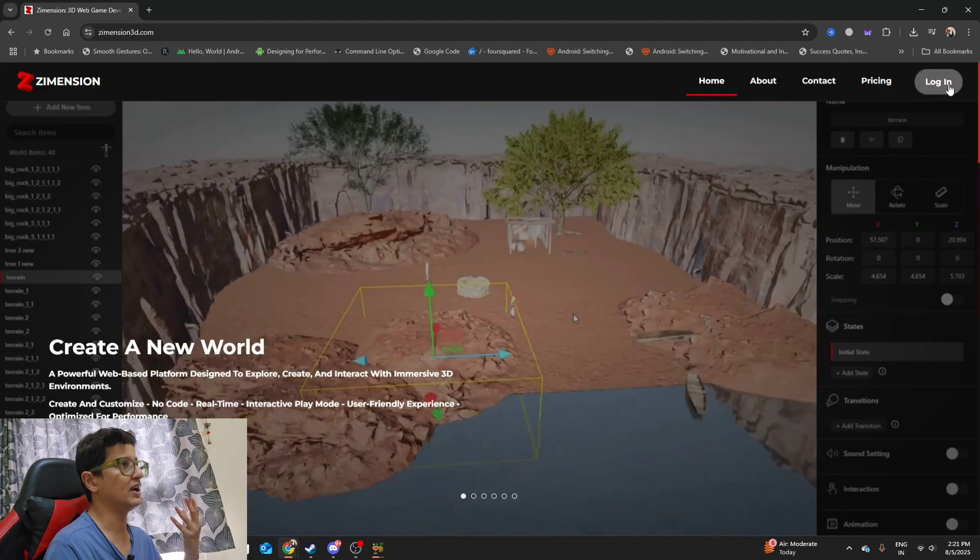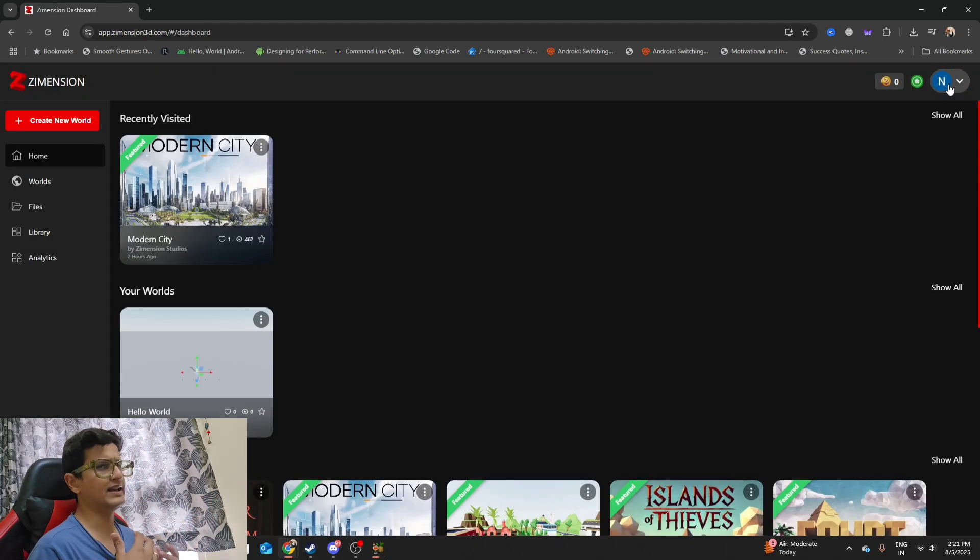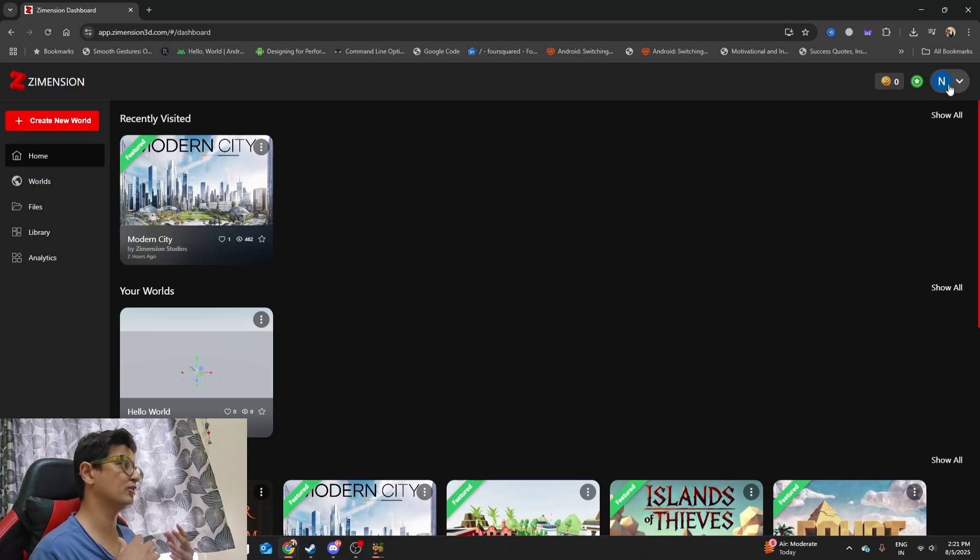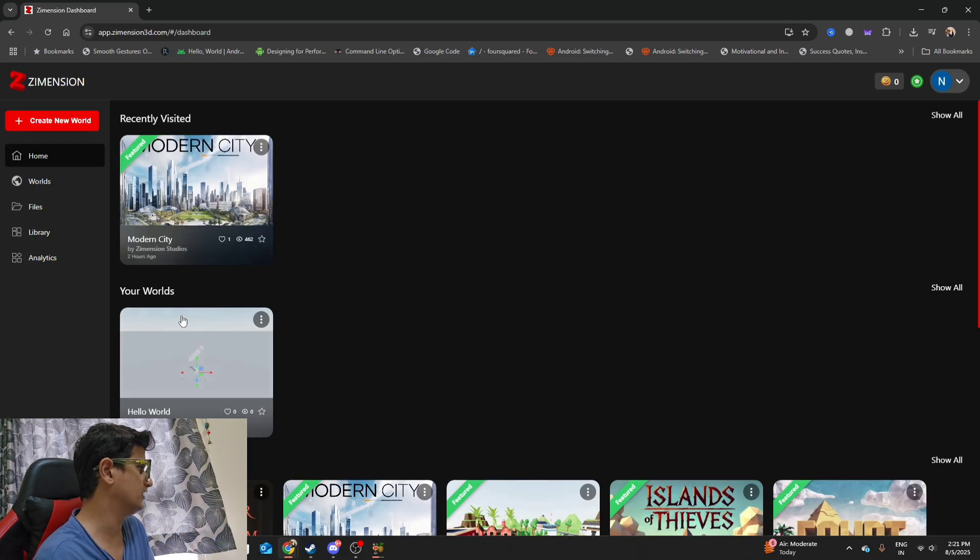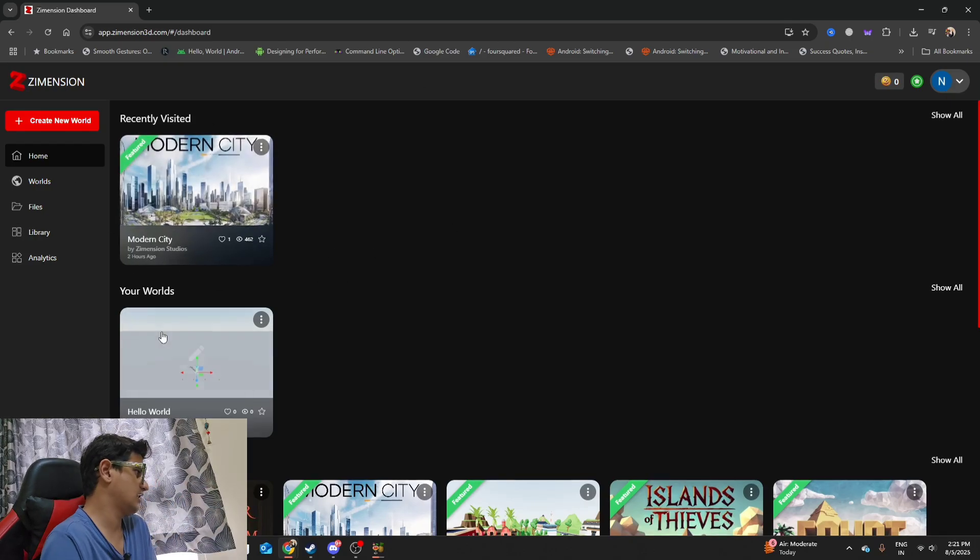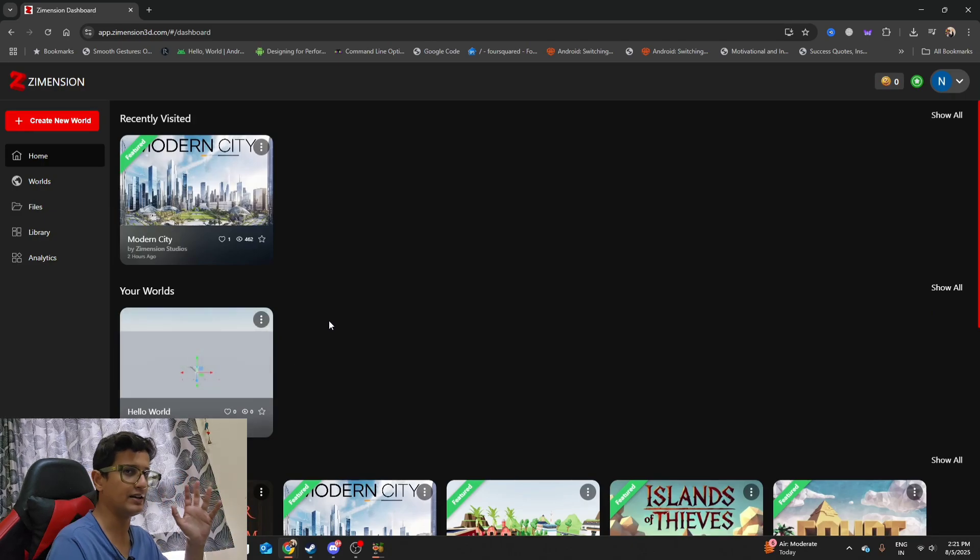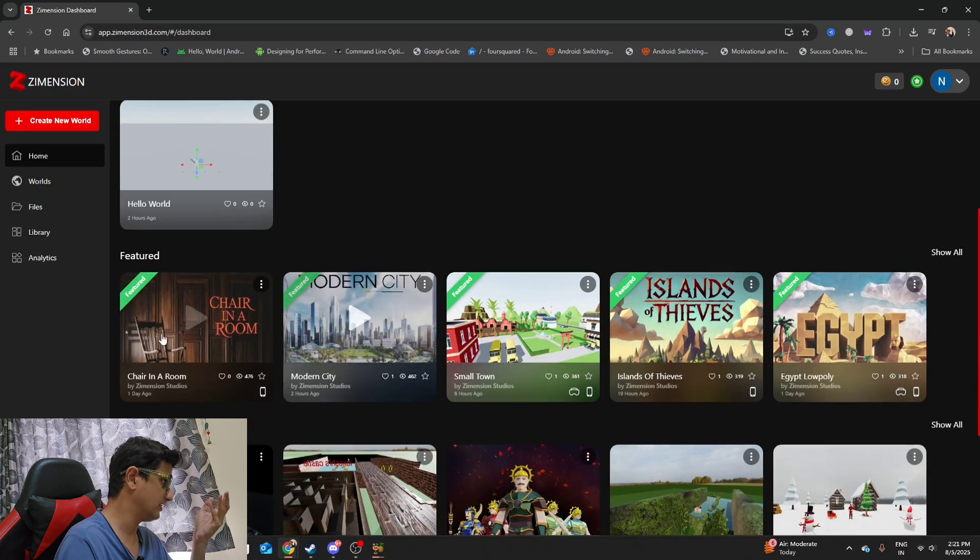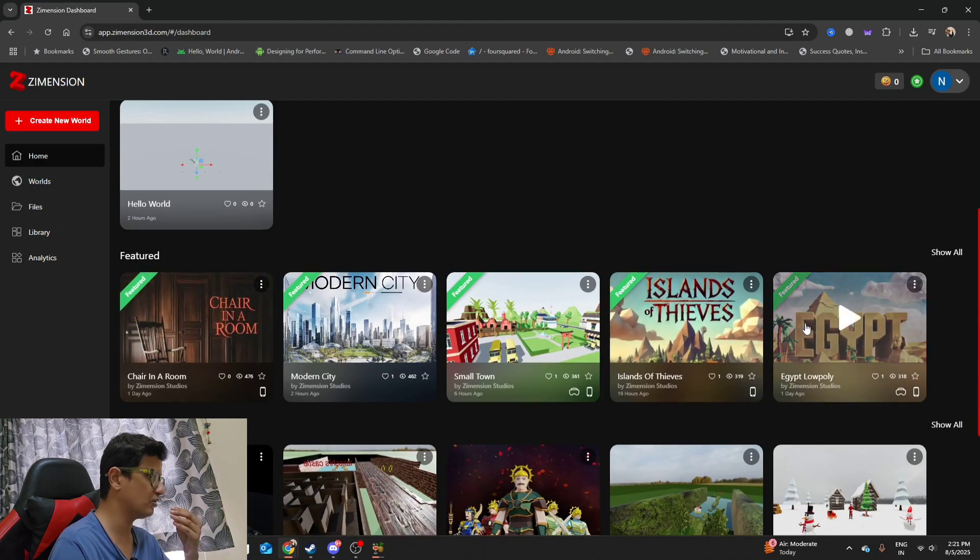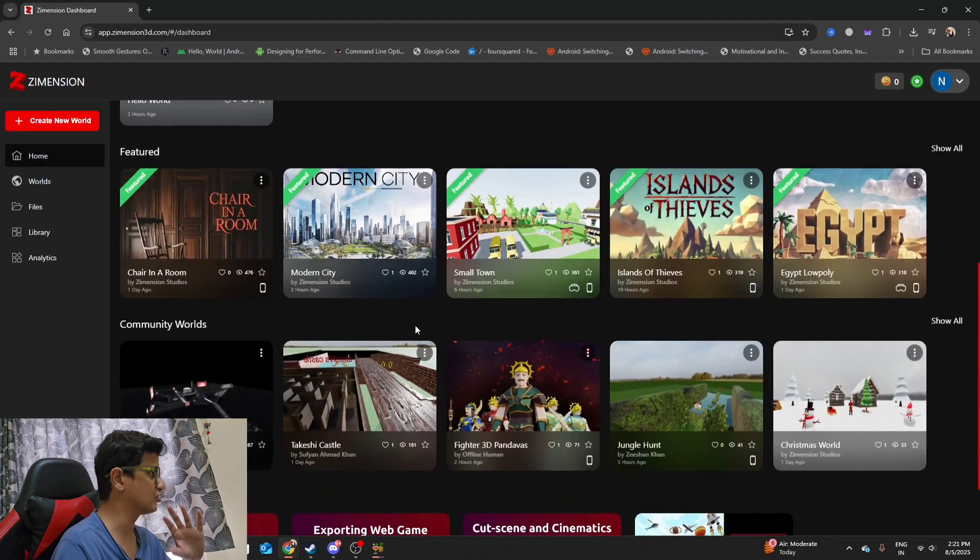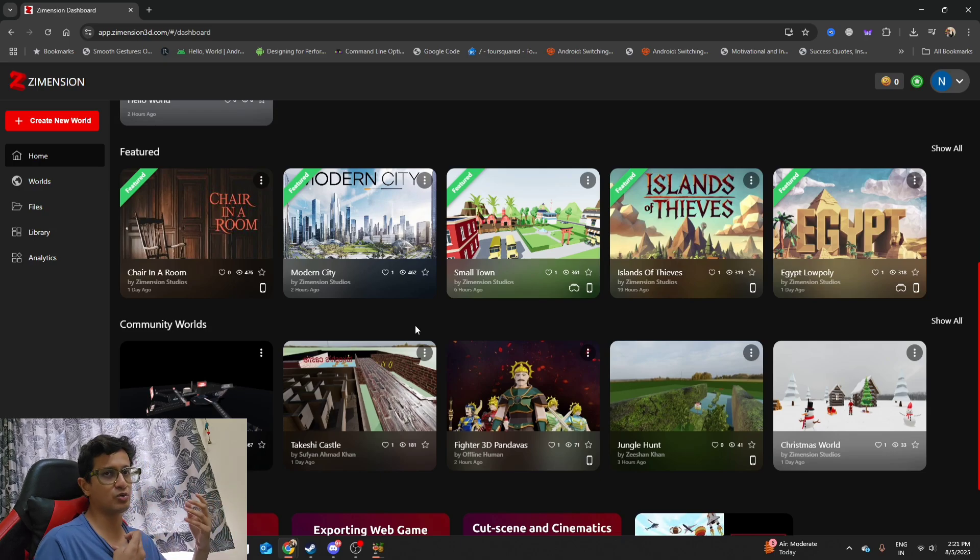I'll be logging in, and you can log in using any Google account that you have. I've used my Gmail ID to log in. As you can see, I've already created some basic examples over here, but we are going to create a completely new project from scratch. There are a few featured projects as well you can check them out at your own convenience. These projects actually show the true potential of this engine.